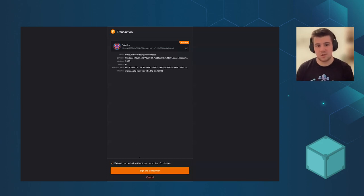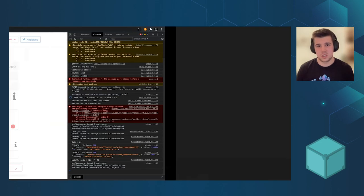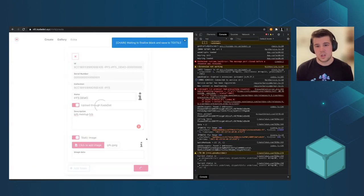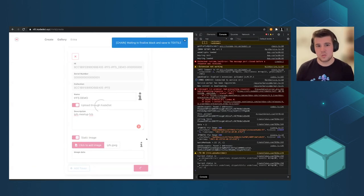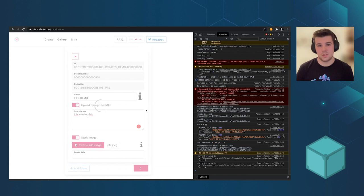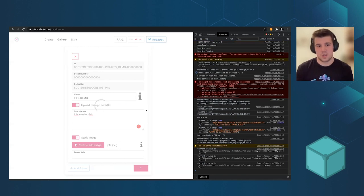So sign the transaction. And now we are waiting to finalize the block.